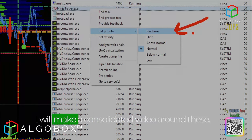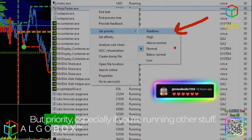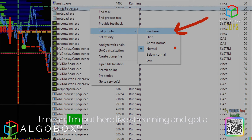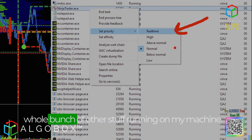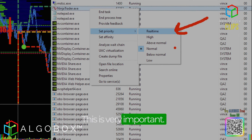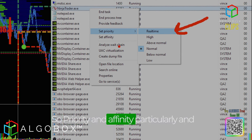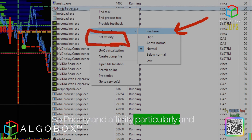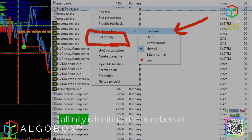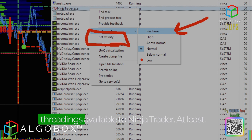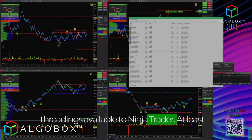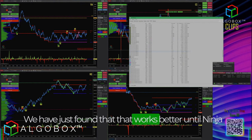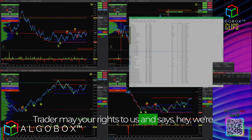I need to put these in a list — I'll make a consolidated video around these. Priority and affinity settings are especially important when running other stuff, like live streaming with a bunch of other things running on my machine. Affinity in particular means limiting the number of threads available to NinjaTrader, and we've found that works better.